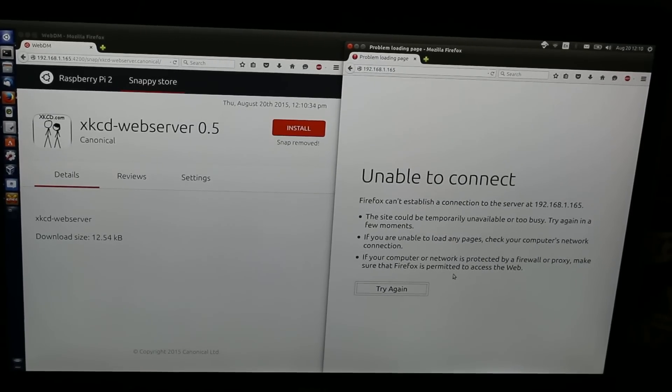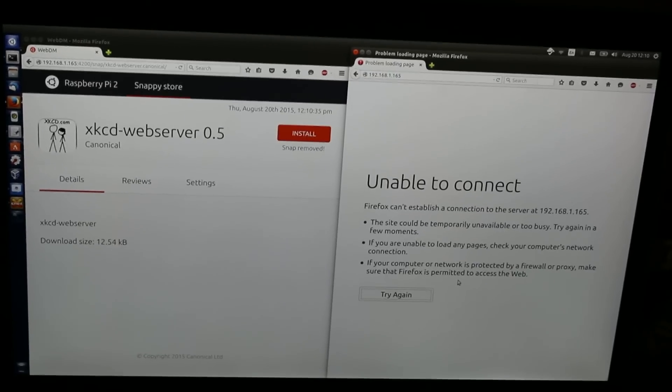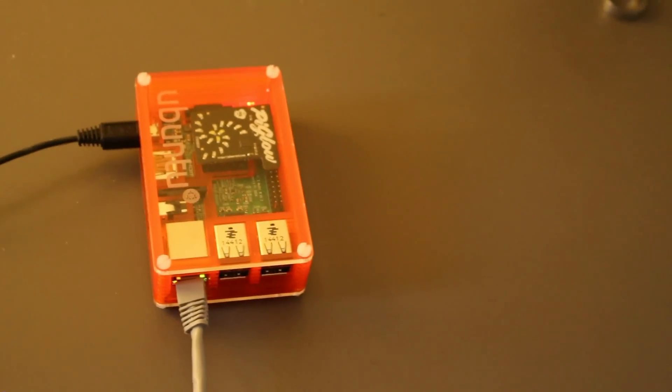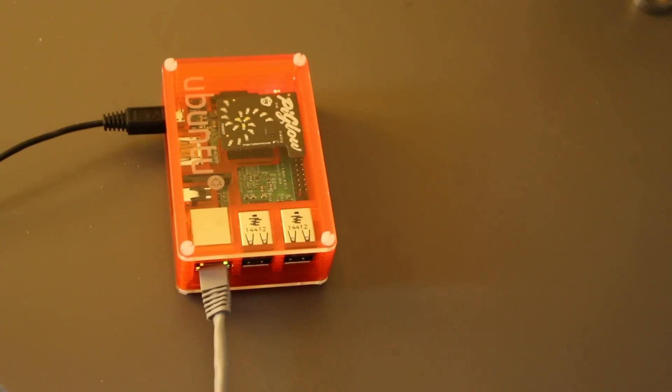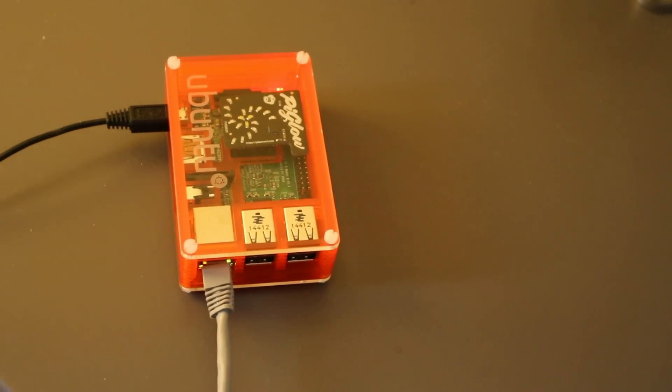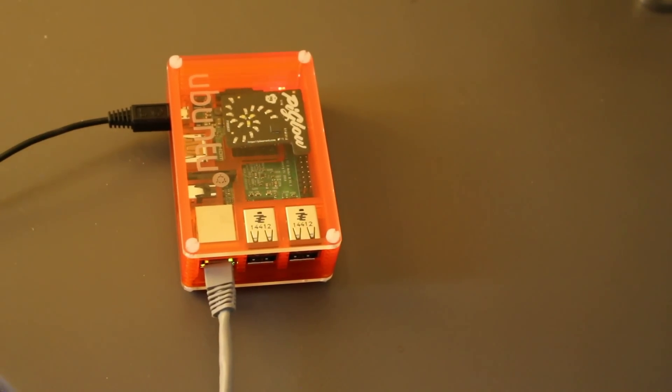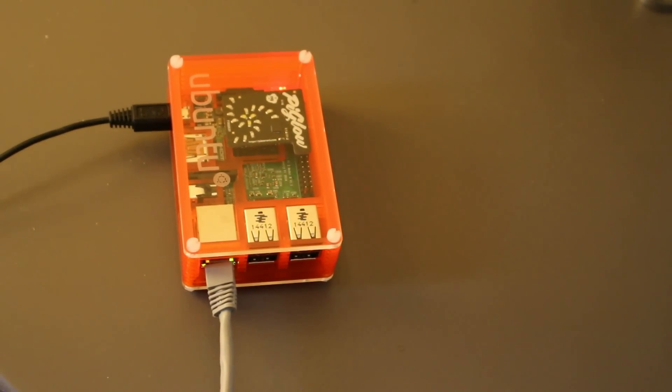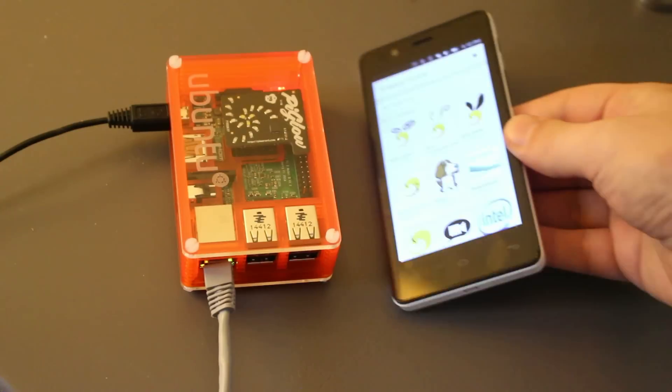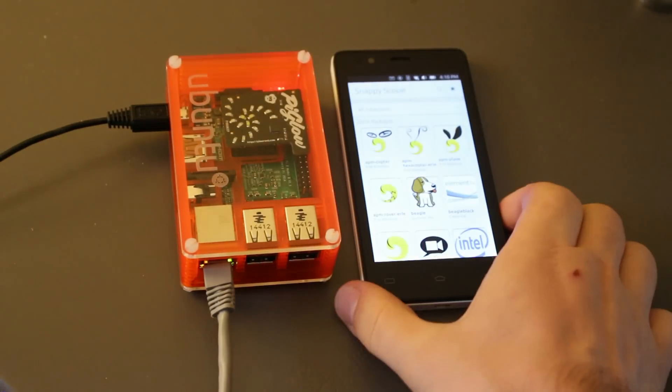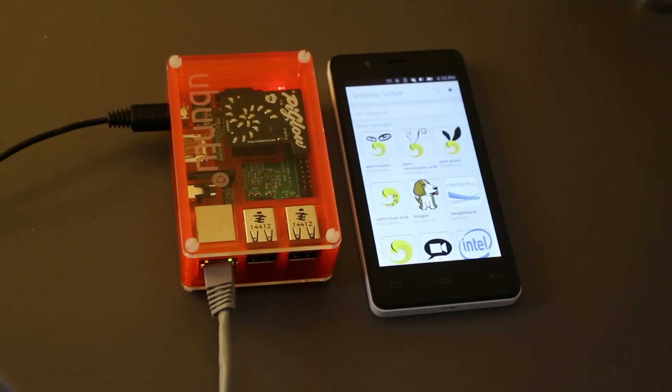So, Ubuntu Personal is still a work in progress. Specifically, it's lacking video support for the Raspberry Pi 2, so I can't run it on real hardware. Instead, I have Ubuntu Core running on the matchbox and the scope running on the phone, remotely managing packages on the matchbox. I hope this gives you an idea of what the end product will look like.